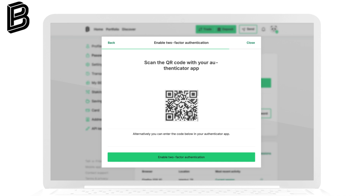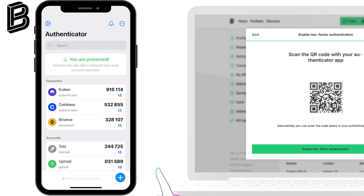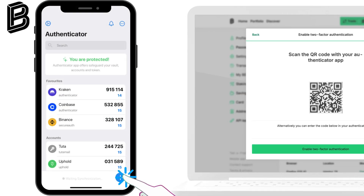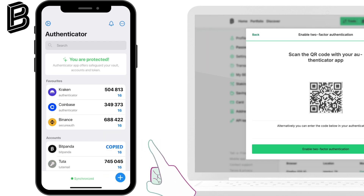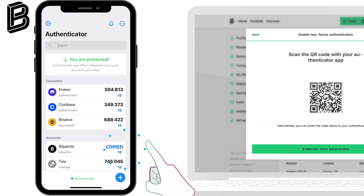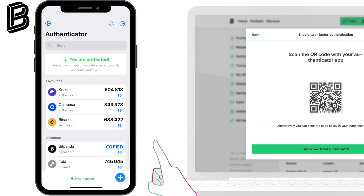A QR code will appear on your screen. Open the Authenticator app on your phone. Tap the plus button and scan the QR code displayed on BitPanda. Your Authenticator app will now generate a six-digit code for BitPanda.